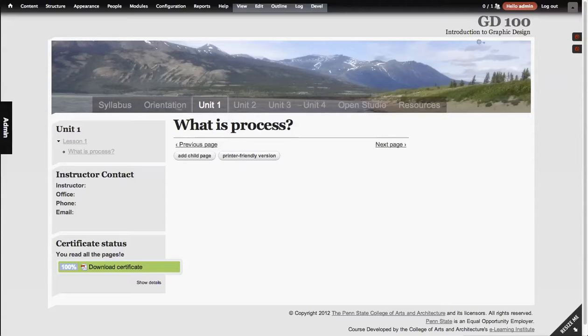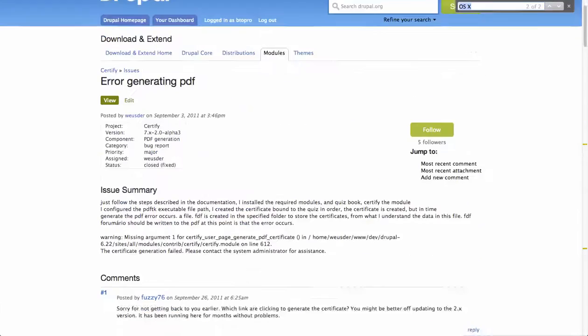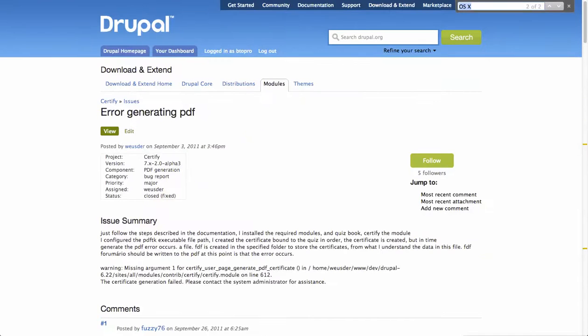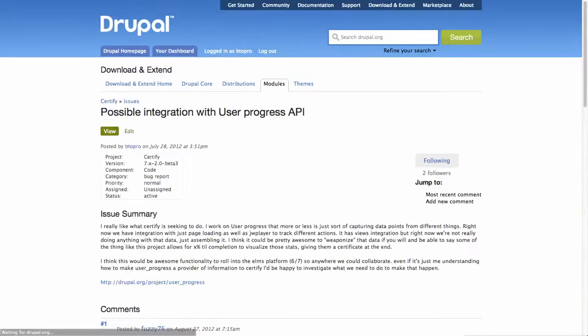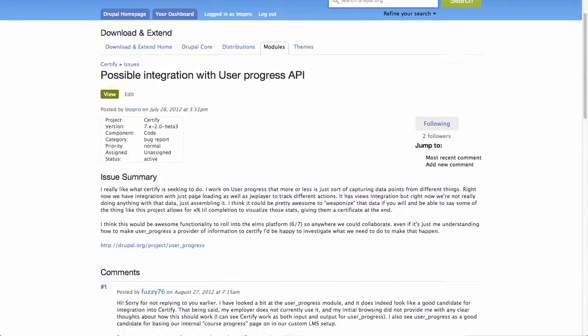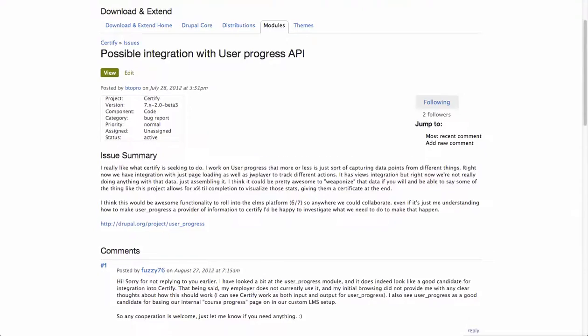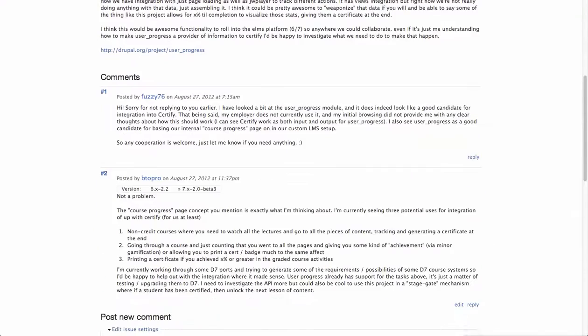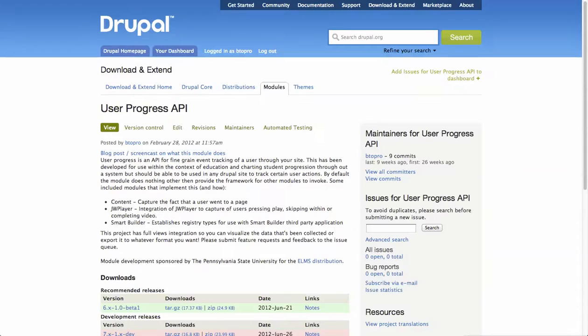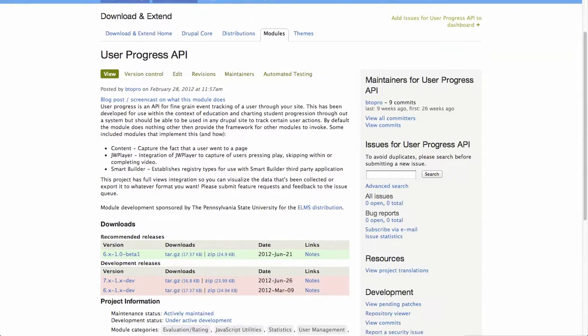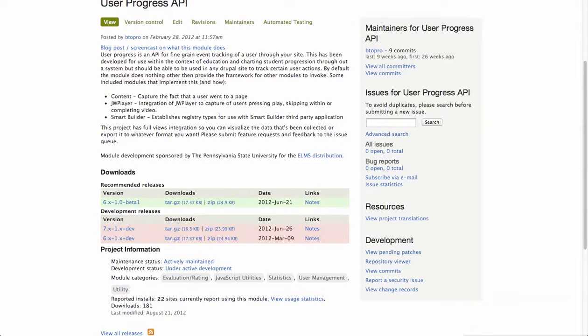Another conversation that started with the developer in the issue queue is the idea of integrating this module with user progress. So user progress is just a data collection framework. It actually provides some of the functionality that this has in terms of capturing like that book. Now they're in a relationship. So we might look through how we could do that.